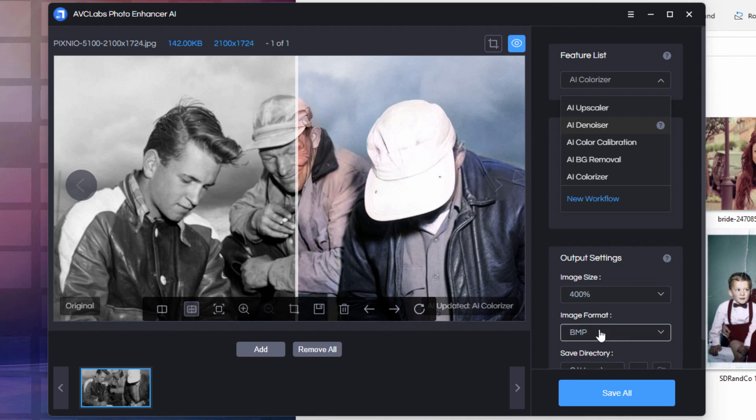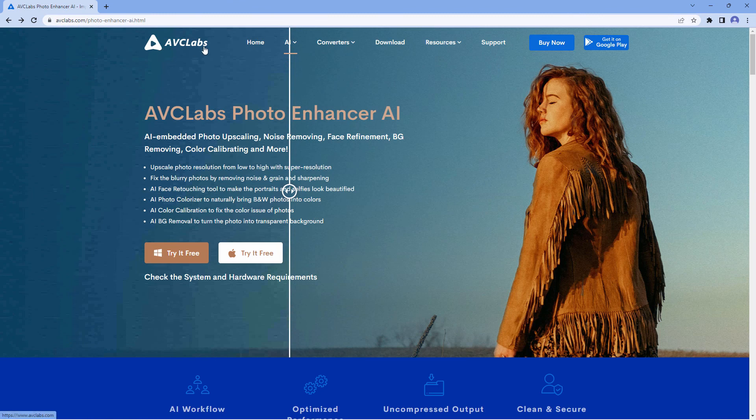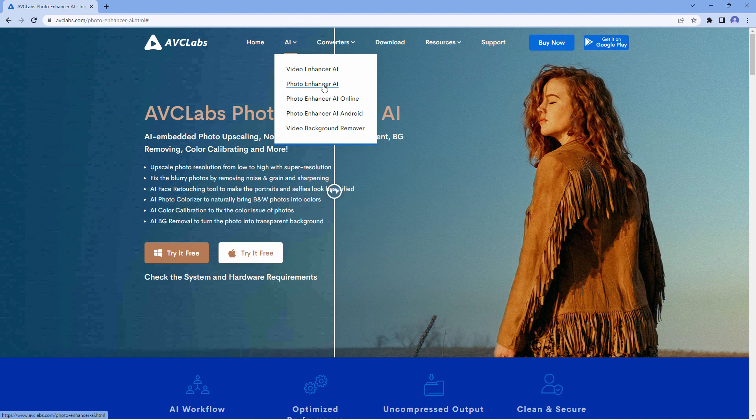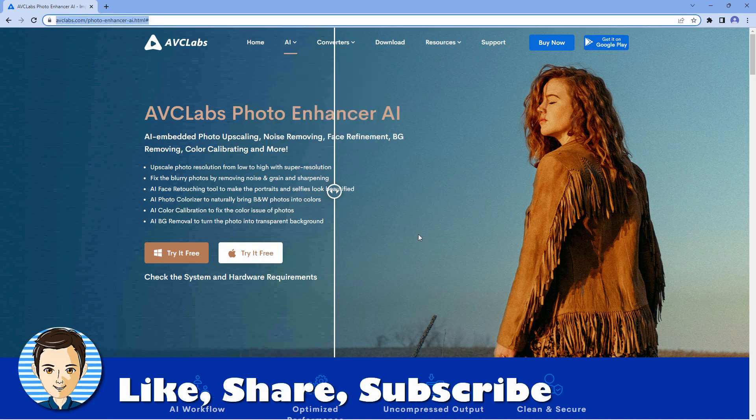Let's go back and take a look at the website one last time. AVC Labs and it's their Photo Enhancer AI, which you can find right here. And I'll put this link in the description to make it easy for you to get here. If you like this review, make sure you hit that like button, click on share, click on subscribe, and I'll see you next time.